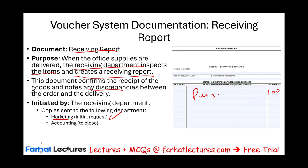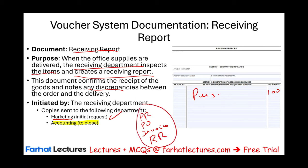The receiving department sends a copy of the receiving report to the marketing department — telling them the pens were received — and one to the accounting department to close the transaction. They also send one to the purchasing department to notify them that what was ordered has been received, and that purchase order is closed.